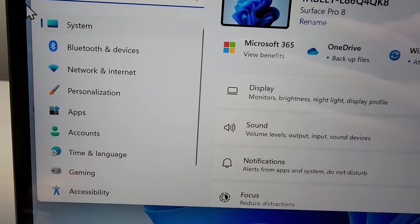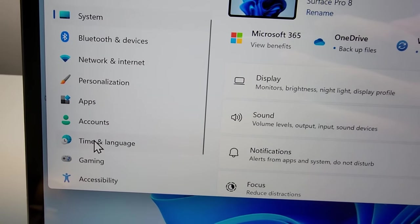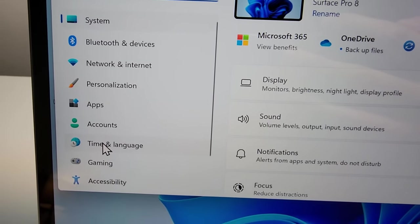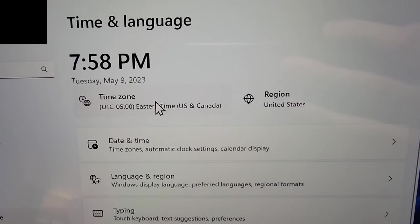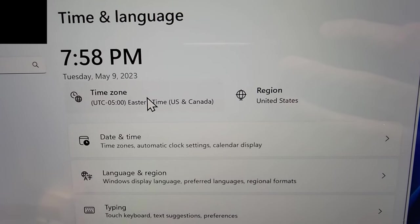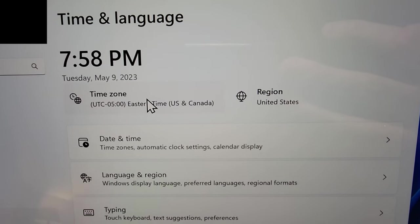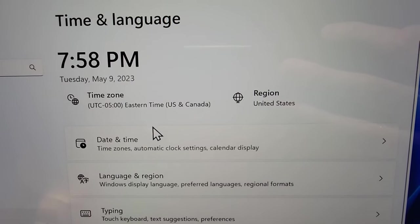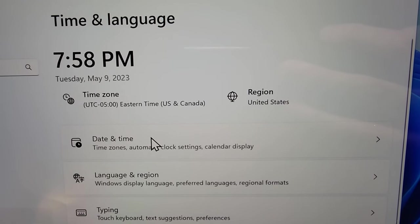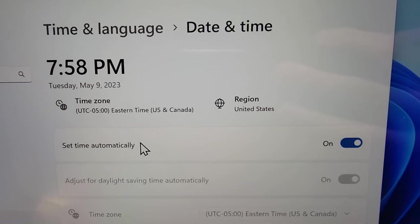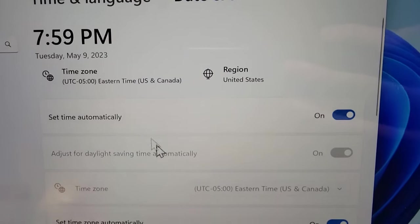Next you're going to press on time and language. Now you might have the option here for time zone, so you can press that or press date and time. They both bring you to the same menu.